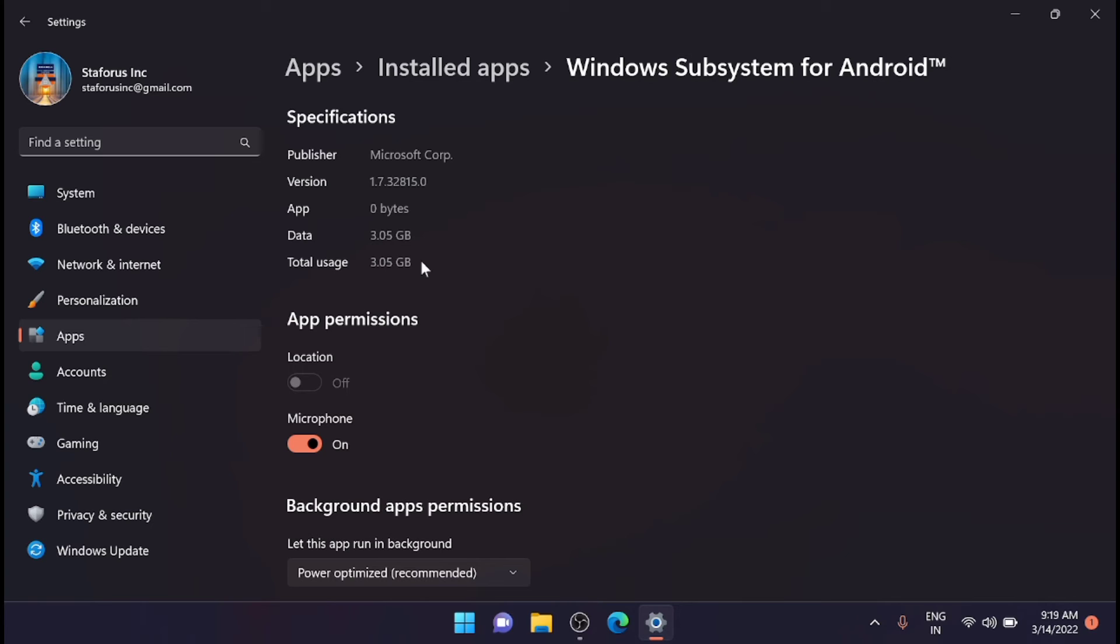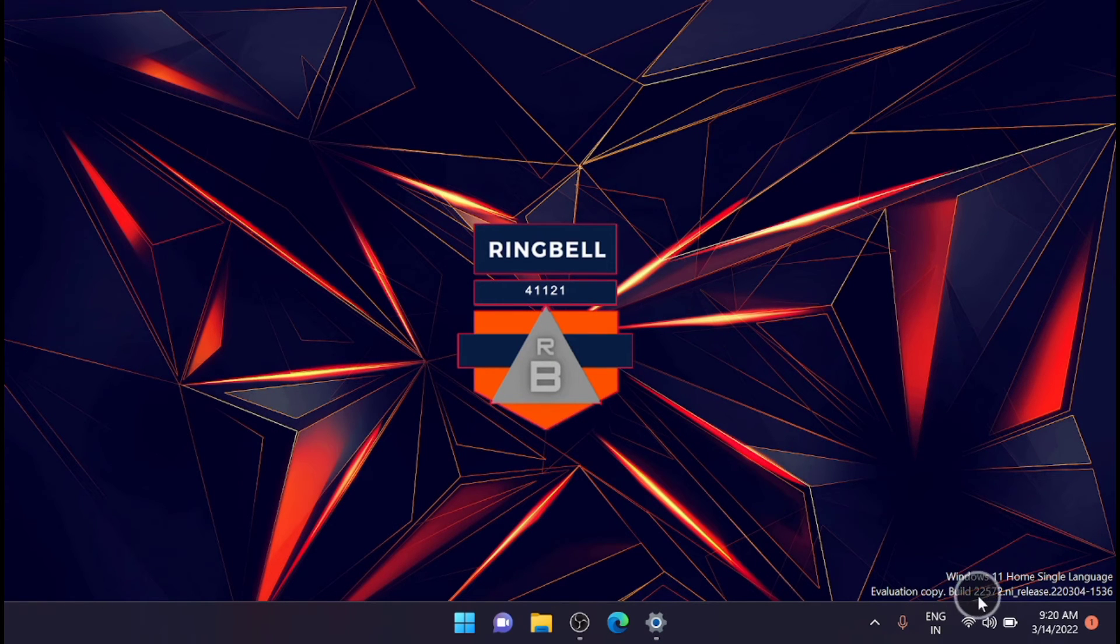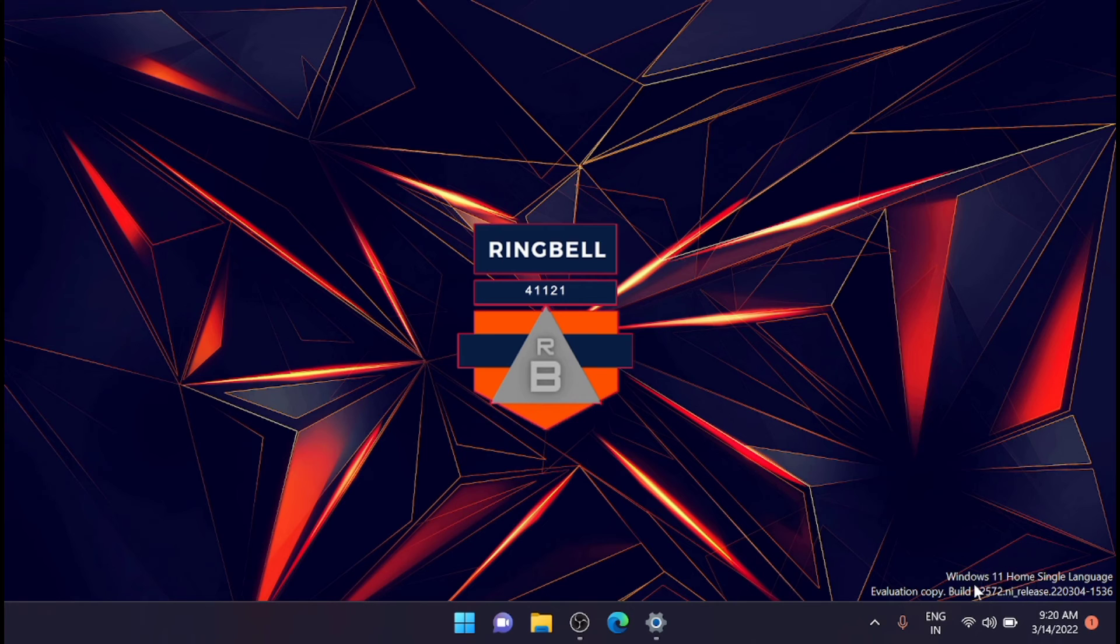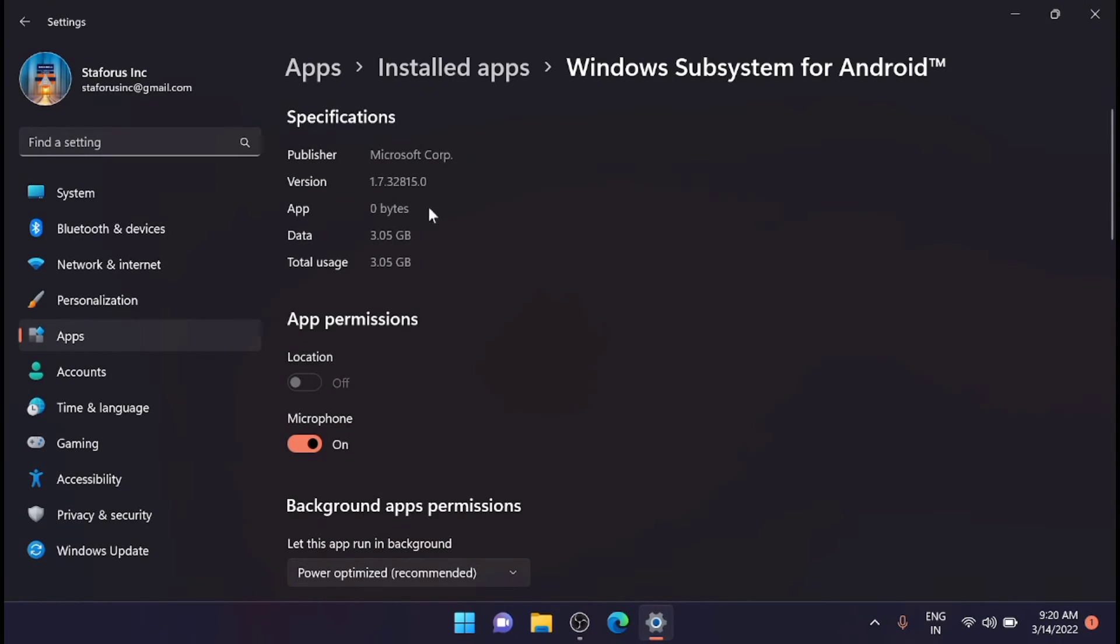Before moving to that, you have to update your Windows Update. I have recently updated and it is the new version. The build is 22572, as you can see it here. After that, the version is updated.